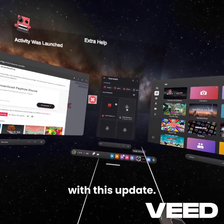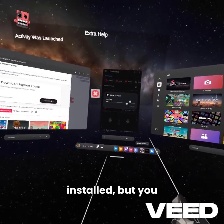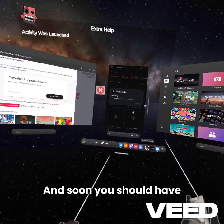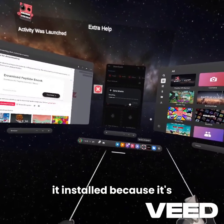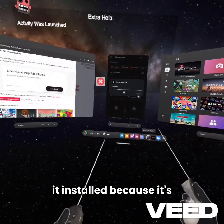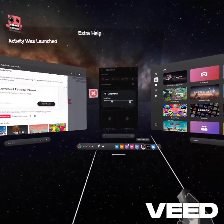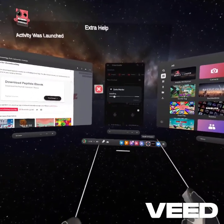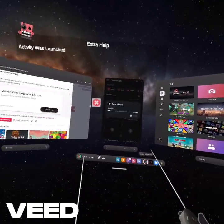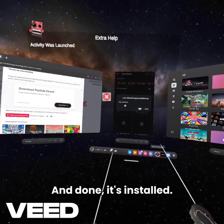You should be greeted with this update. Mine's already installed, but you just click Install. And soon you should have it installed — because it's installing, obviously. And done, it's installed.